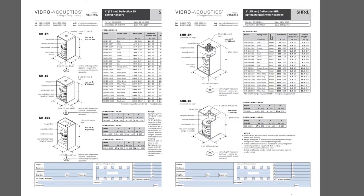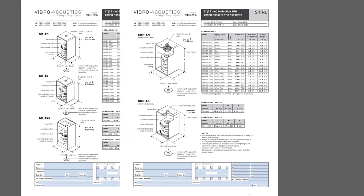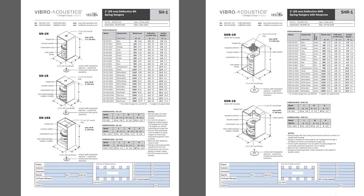Next is the SH-R-1 datasheet showing two different hanger boxes now with rubber elements at the top rated up to 1800 pounds.